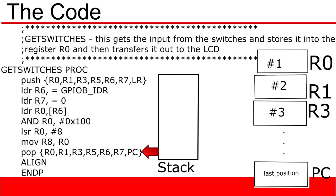What this does is it takes the value that we have stored from the link register and places it into PC or program counter. This essentially tells the program to resume where it left off. This is useful if you want to separate this section of code from the rest of your program. The function of pushing and popping values at the start and end of each of your functions is also a good idea.